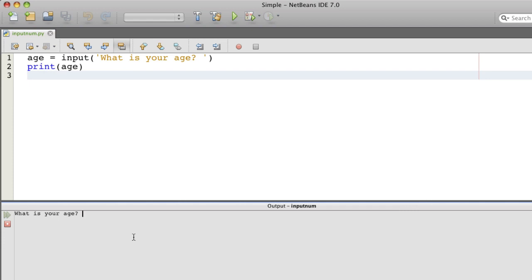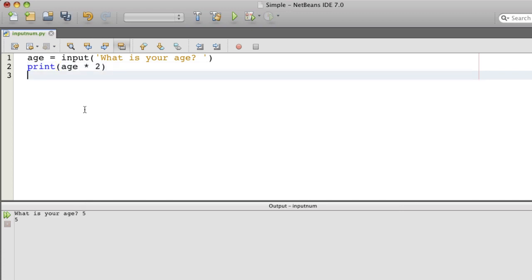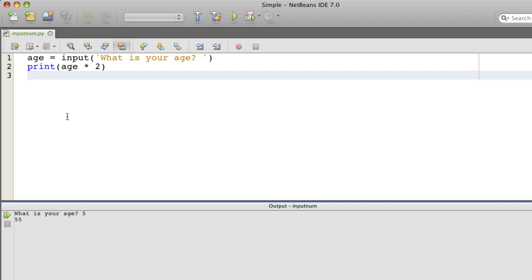I put a 5 in here and that works fine. What if I want to do something like print age times 2? What would I expect to see here if I enter a 5? Probably 10. But instead what comes out is 55. That's interesting.